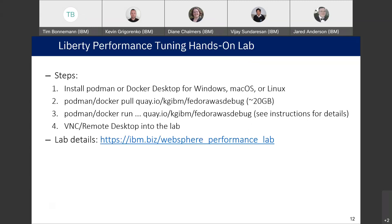If you want to get started ahead of time, here's a link to the lab and you can come with questions. It's very simple — you install Podman or Docker Desktop, then you pull the image. It's pretty large, so ideally you'd want to get this before you come to the lab. And then you run the lab with instructions in the last link, and you just use a VNC remote desktop to get into the lab.